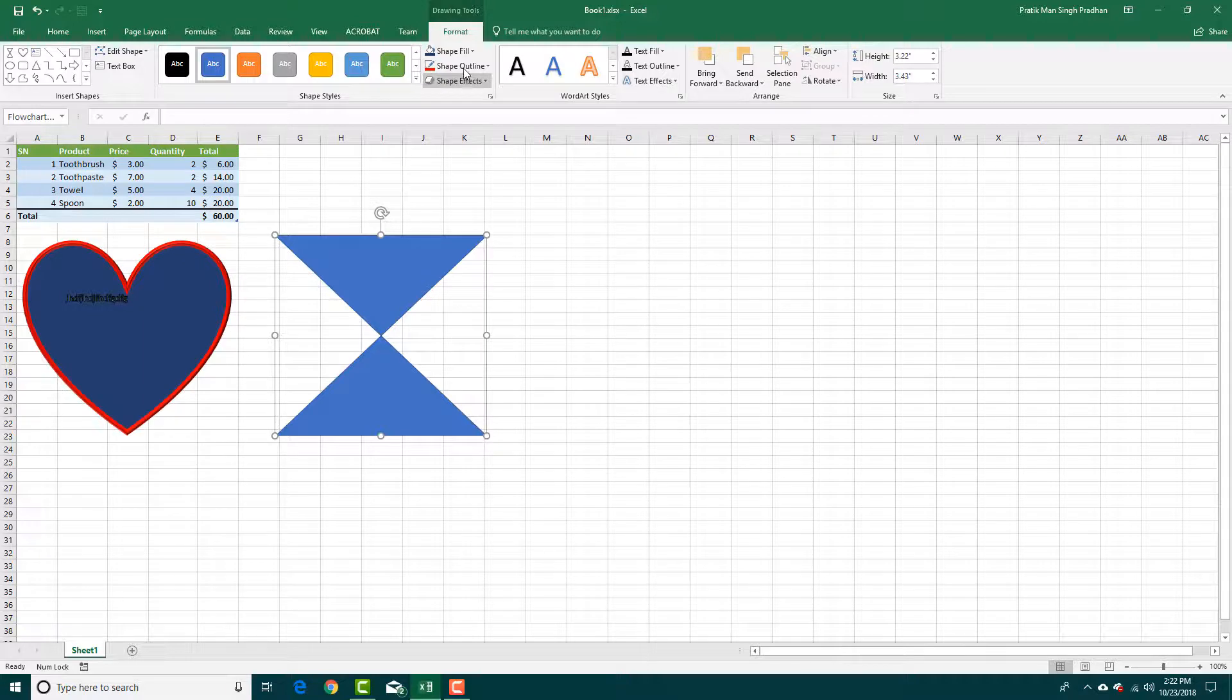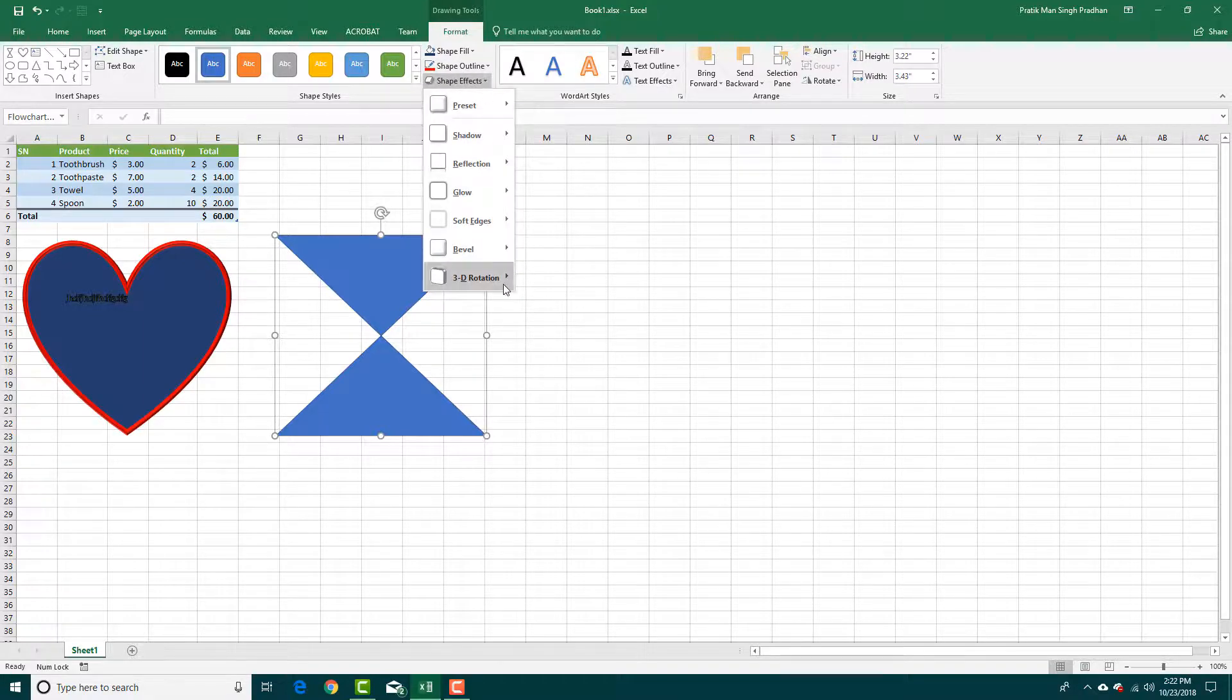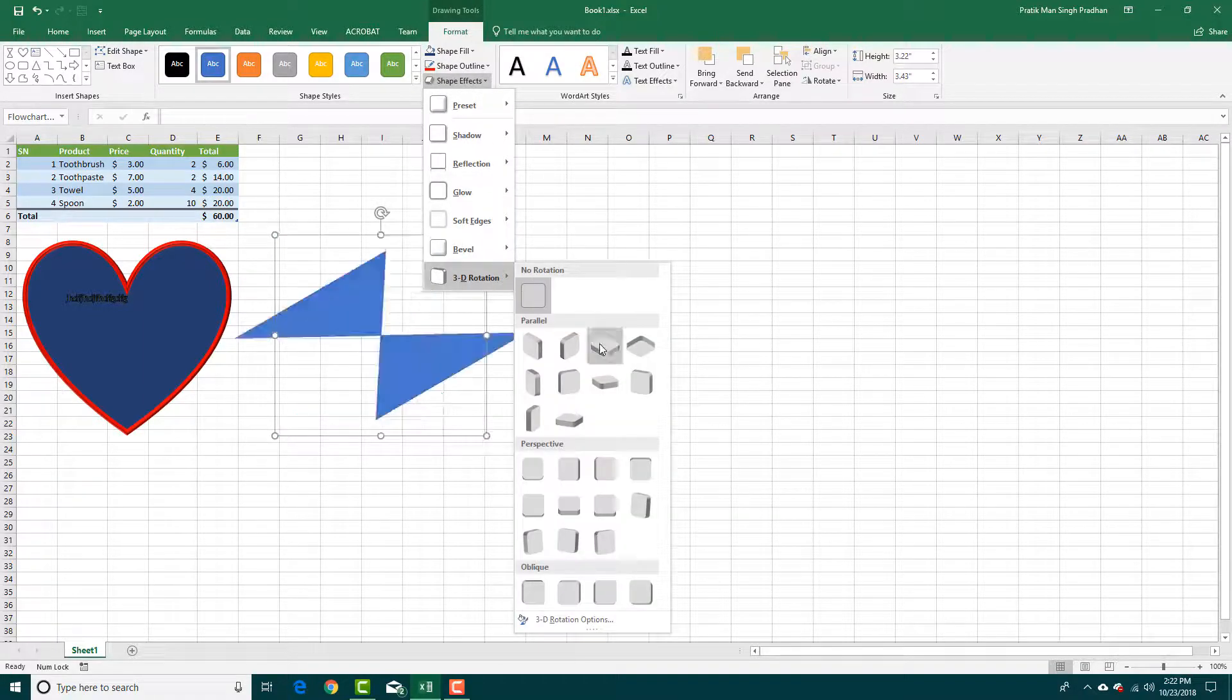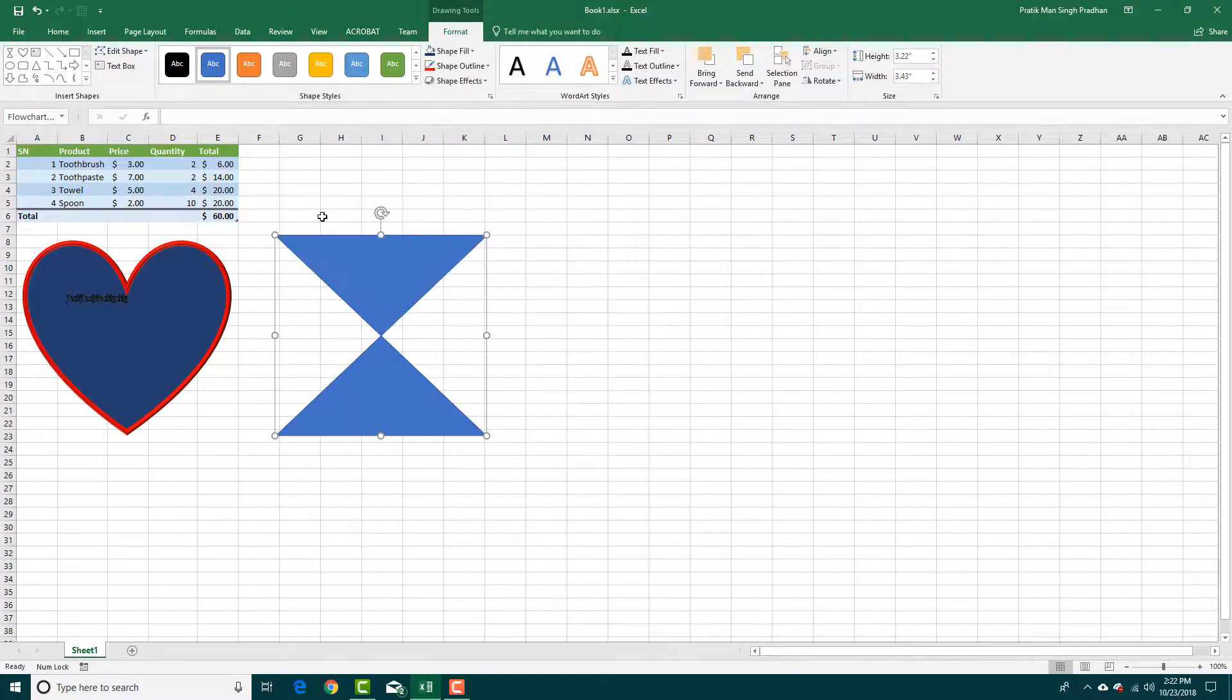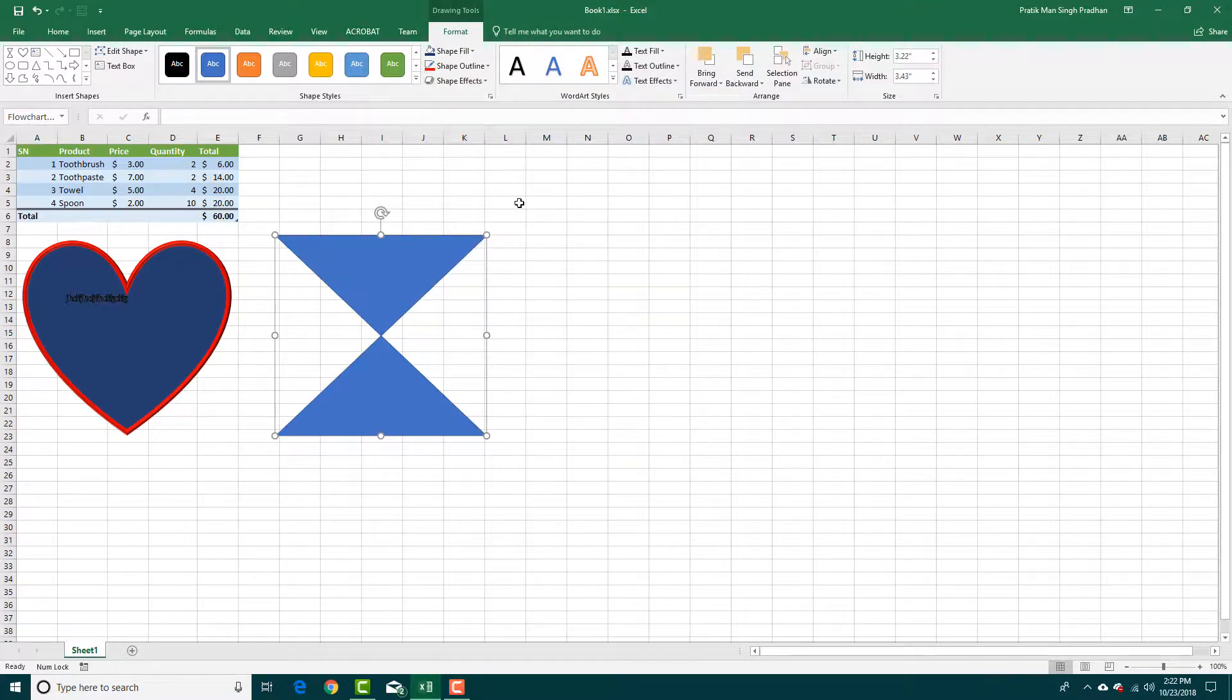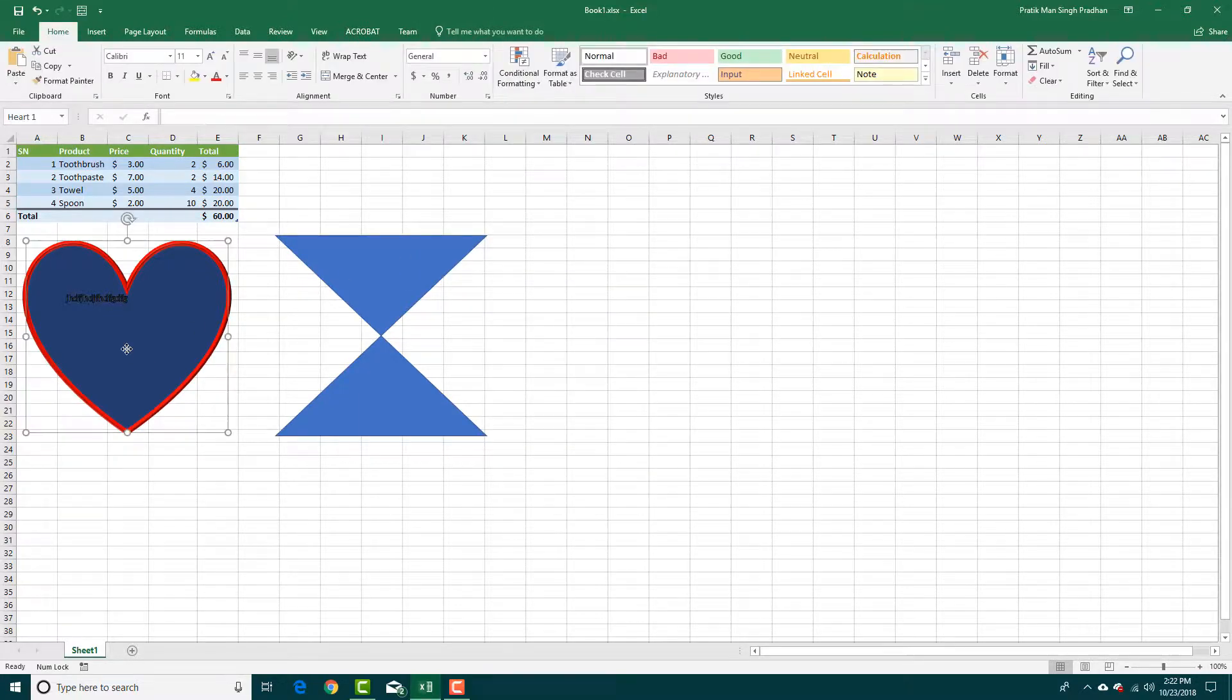What you can also do is you can go into shape effects right here and go for various 3D effects as you can see right here. So that is how you can work with shapes inside of Microsoft Excel.